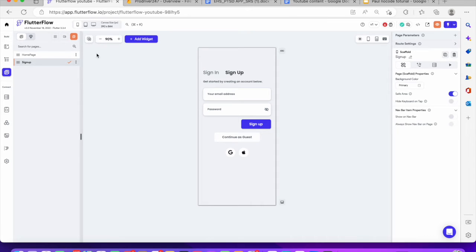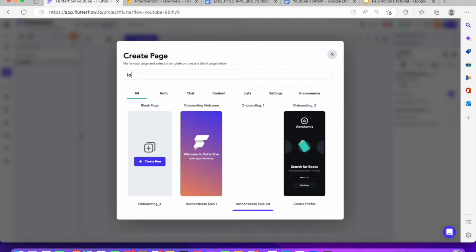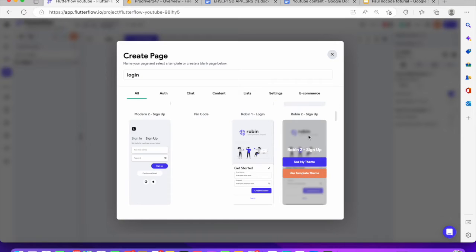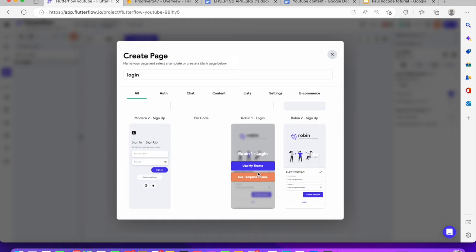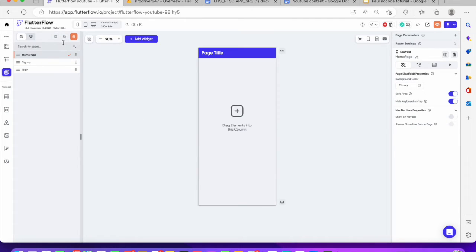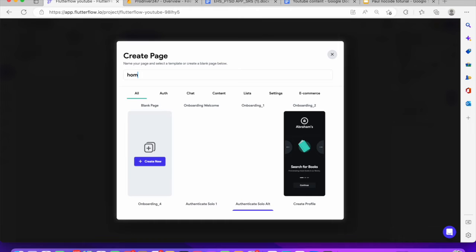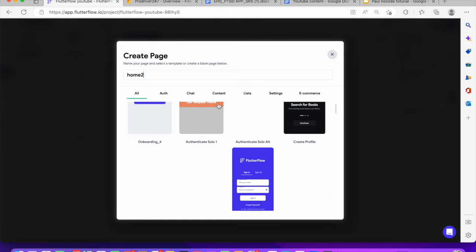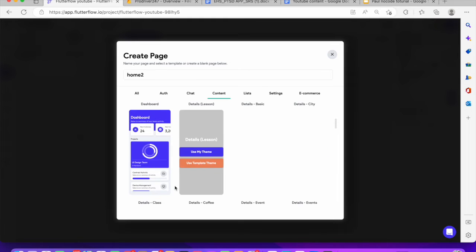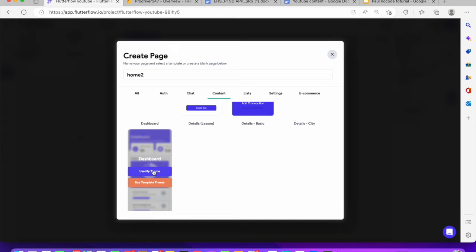Let's go ahead and add another page. We're going to call it the login page. Click on the plus sign and call it the login page. So now we have the login page, we have the sign up page, and then we have the homepage. Let's click on the plus sign and give the homepage some content. Let's call this 'home' and use a template.